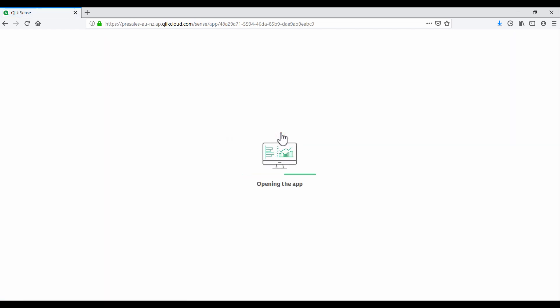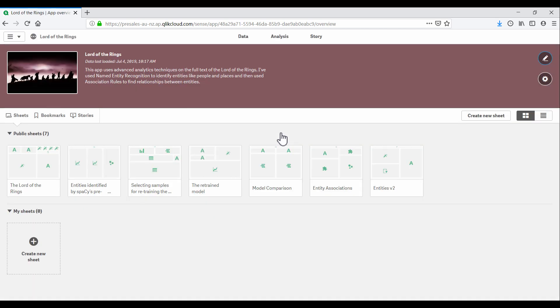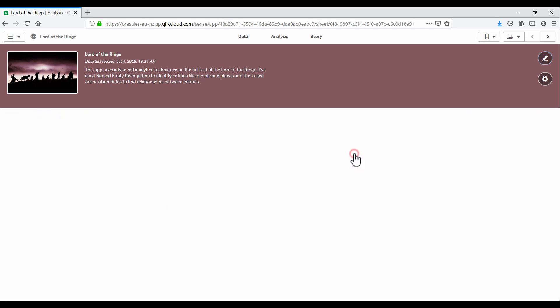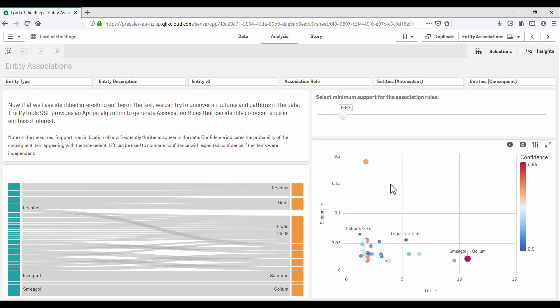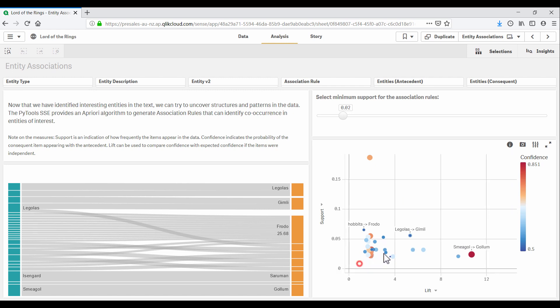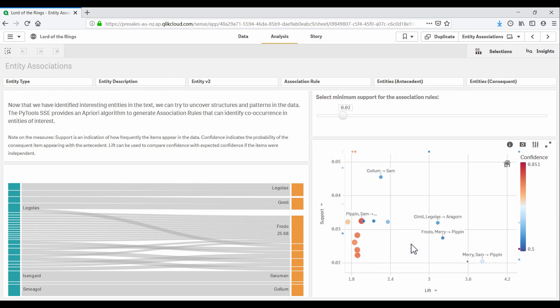And the executive can log into Qlik cloud services using two-factor authentication and go through the analysis presented in this app. And start to get very excited about the kinds of insights that could be found in the company's text data.